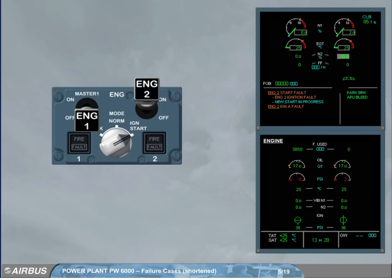The caution is activated, and the related failures are displayed on the engine warning display. Read the title of the failure.